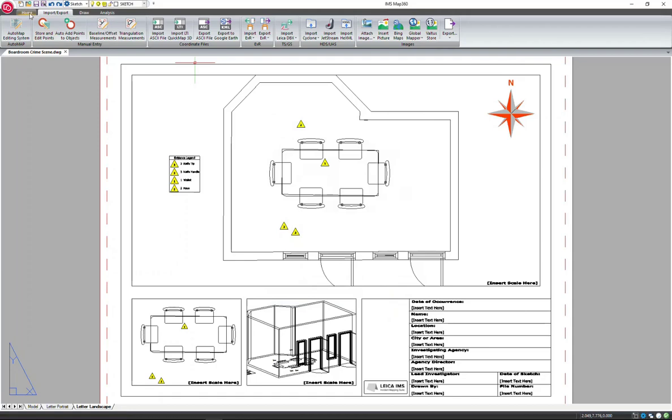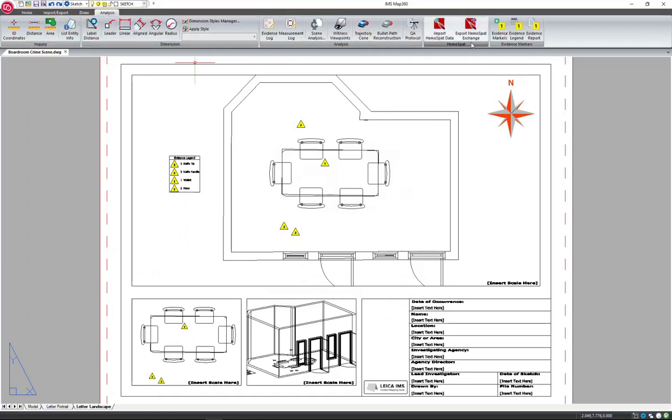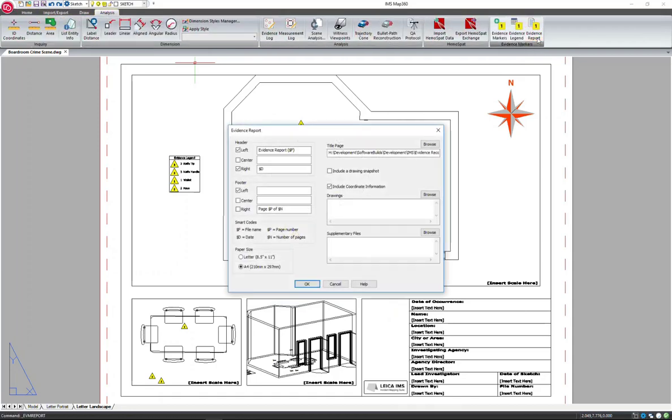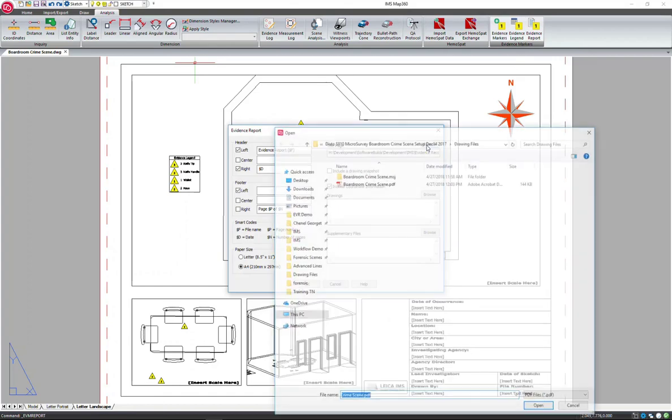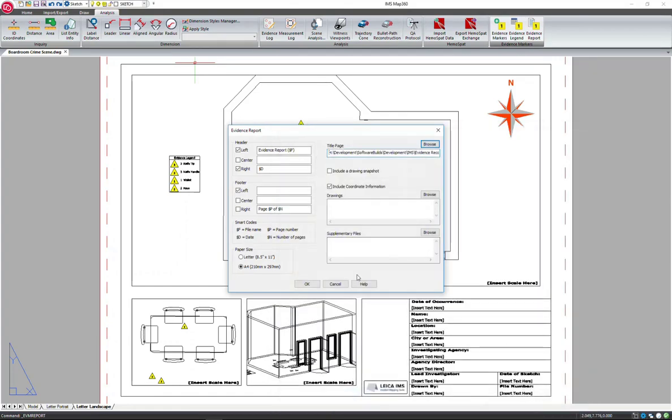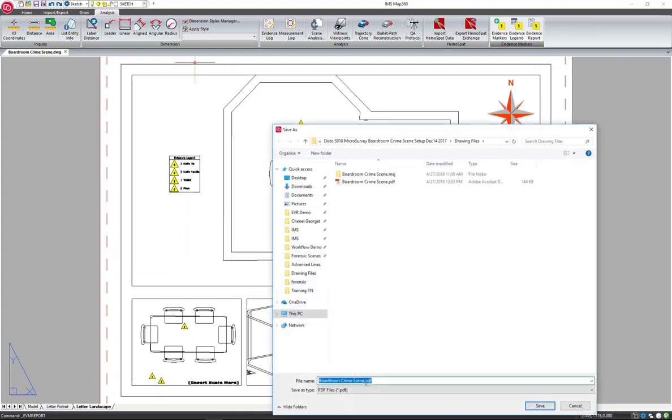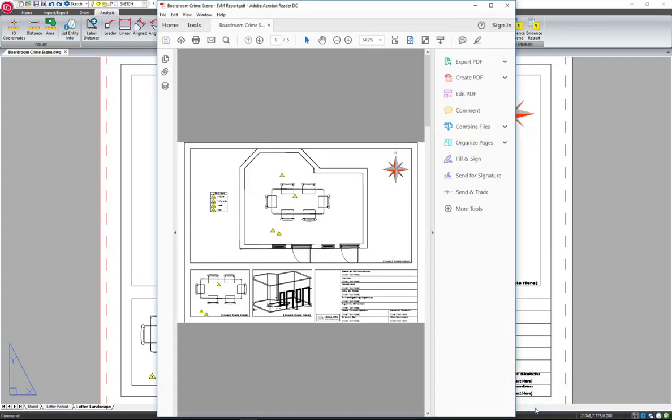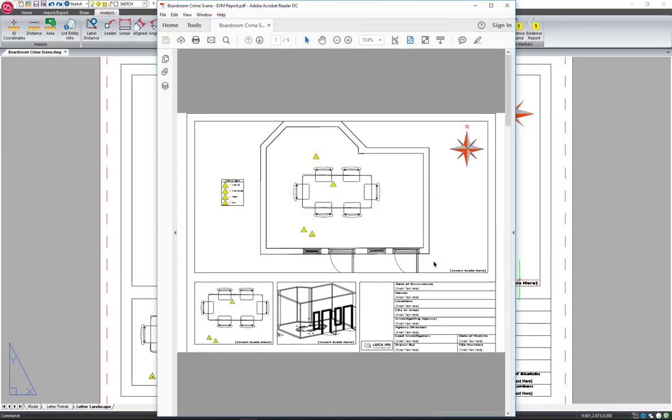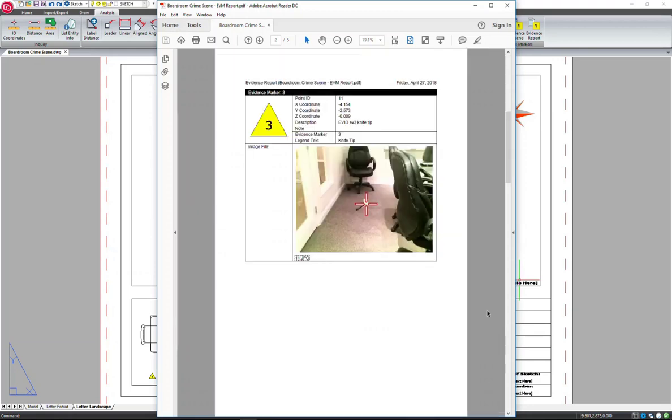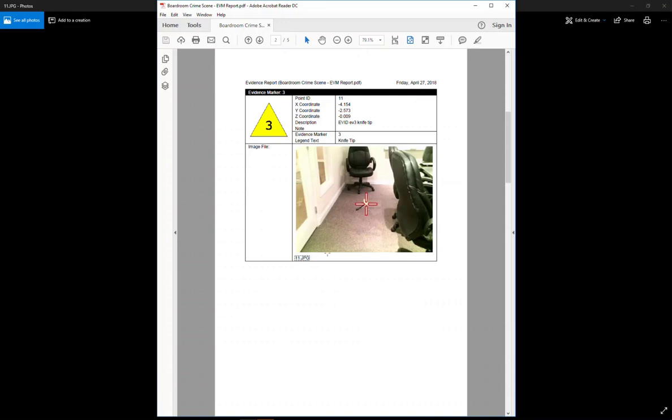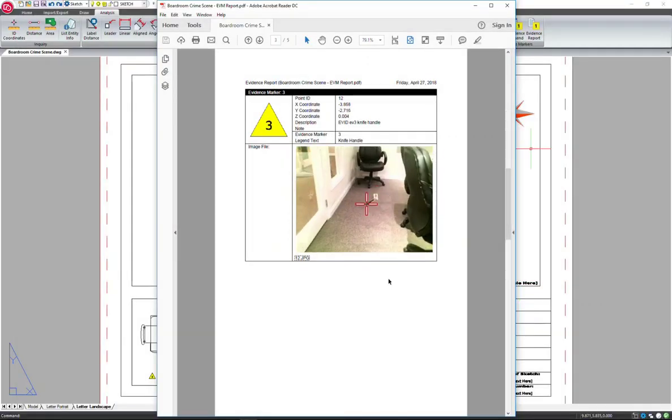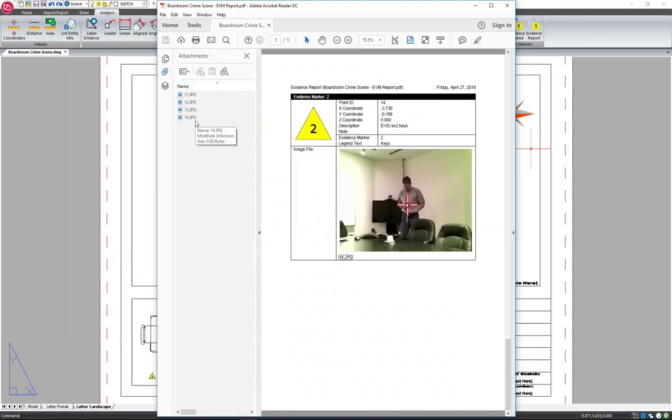An additional deliverable you can create is an evidence report, which has the image associated with each evidence marker as well as the diagram attached as the title page. This report puts everything in one place and allows you to easily share your scene and important evidence photos in one document. And the files that you attach to your evidence markers can be opened for full viewing uncompressed. You can see all the attachments also from the toolbar on the side.